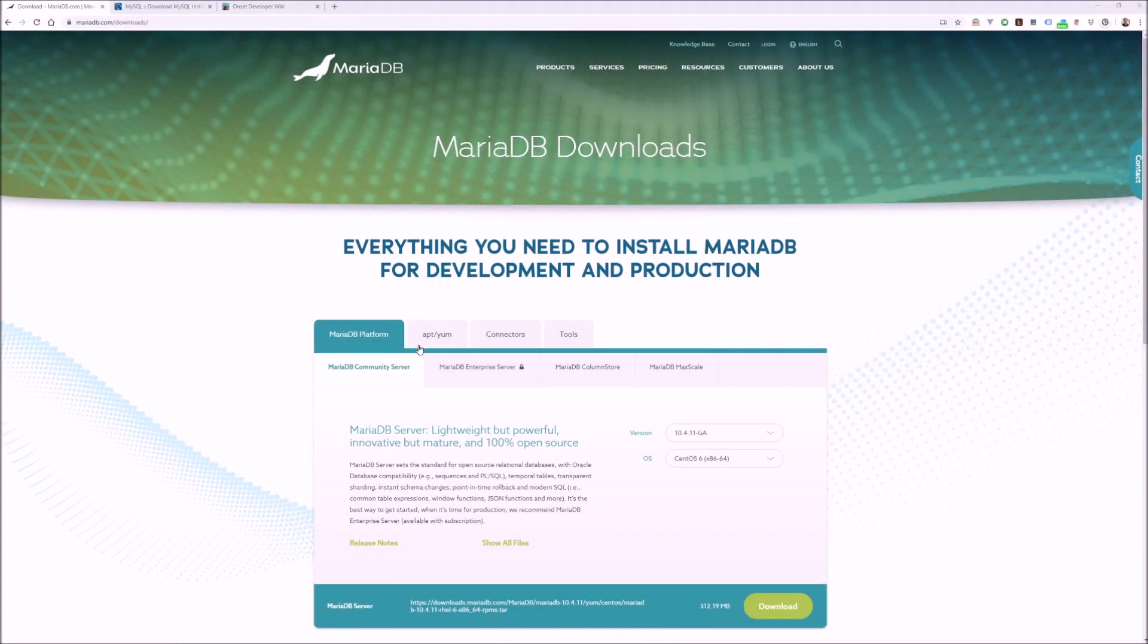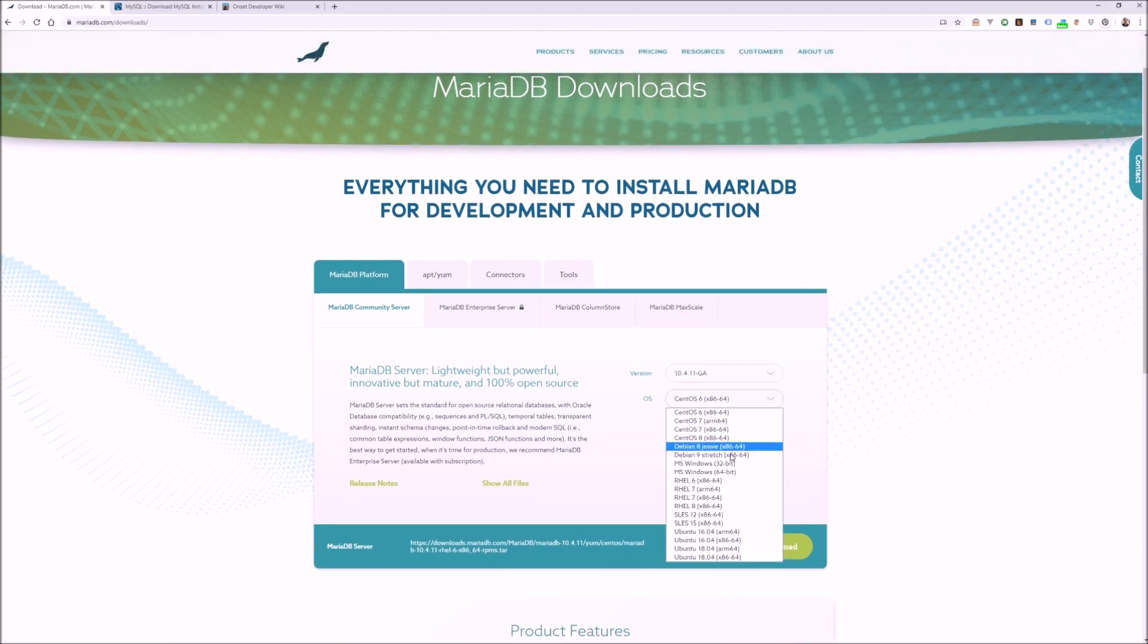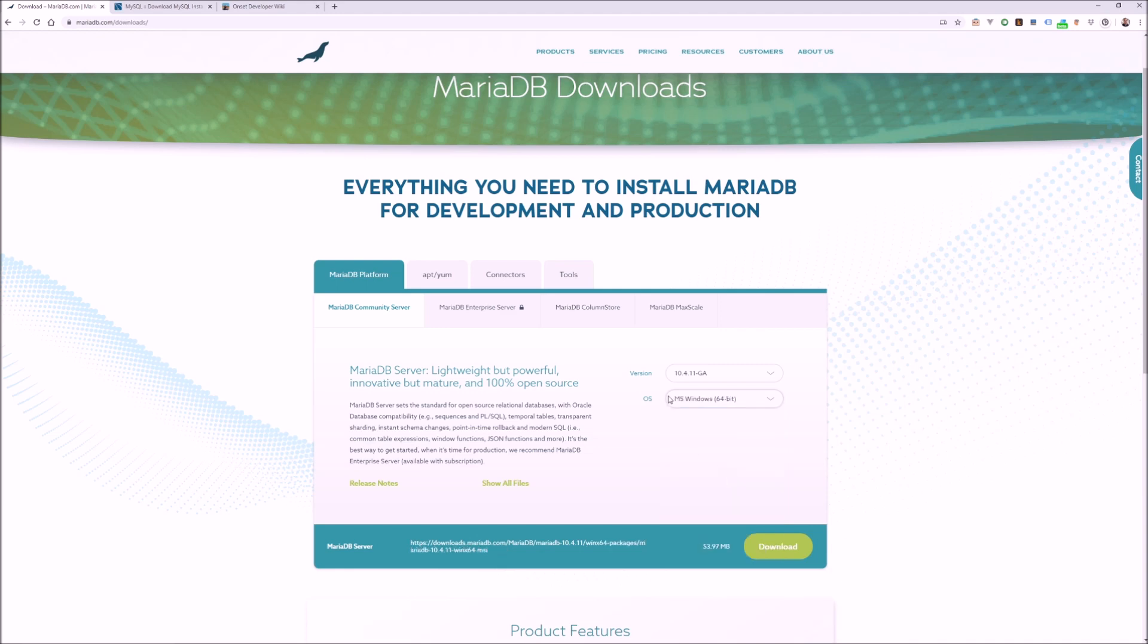Otherwise, if you need to download MariaDB or MySQL, just go to their respective websites and look for the download links and download either database for your platform.